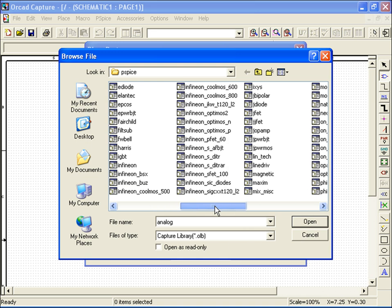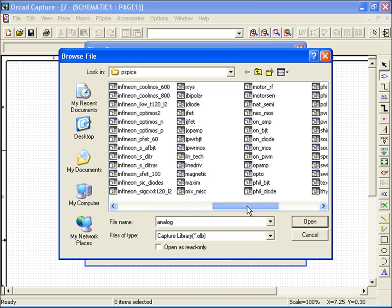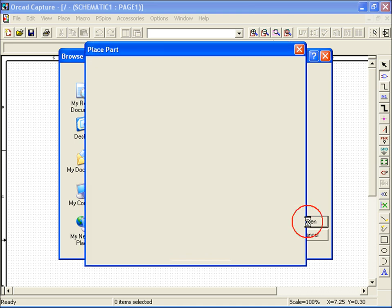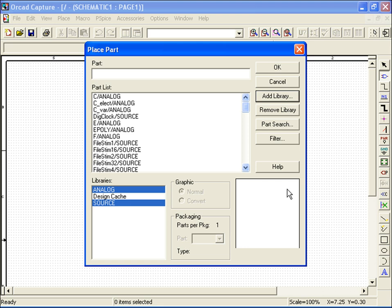While pressing the Control button on my keyboard, I'll go ahead and select the Source Library as well, so I can choose my voltage source. Now that I have my library selected, I'll go ahead and click OK to load them to my parts listing.